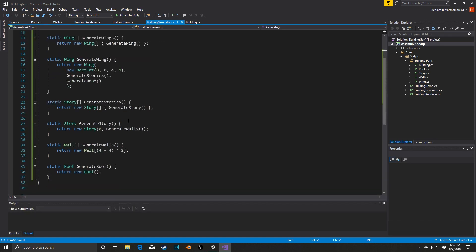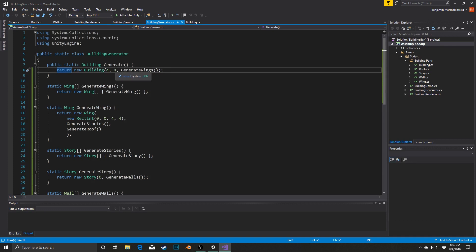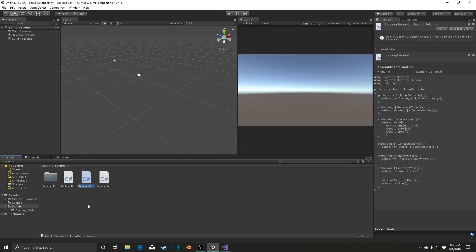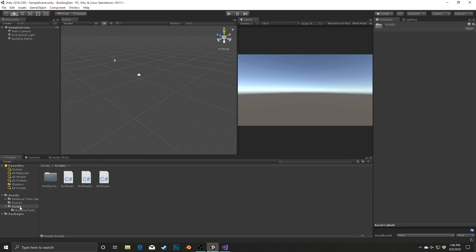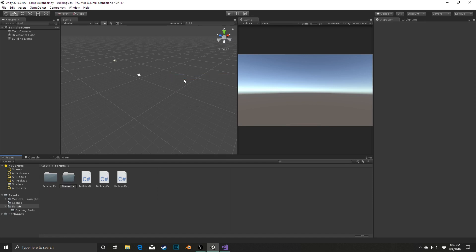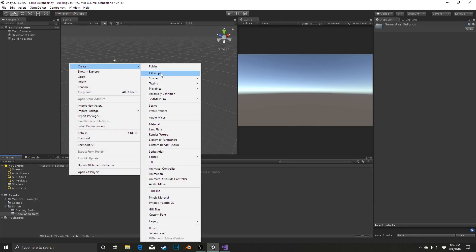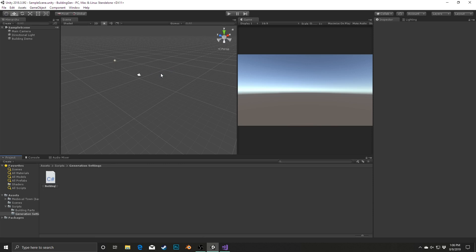The first thing we're going to do is create an overall building settings object. Rather than always saying we want a building to be of size 4x4, we're going to establish that in a settings object — a ScriptableObject. Back in Unity we're going to create a new folder inside our scripts folder called Generation Settings, and inside of here we're going to create a new C# script called BuildingSettings.